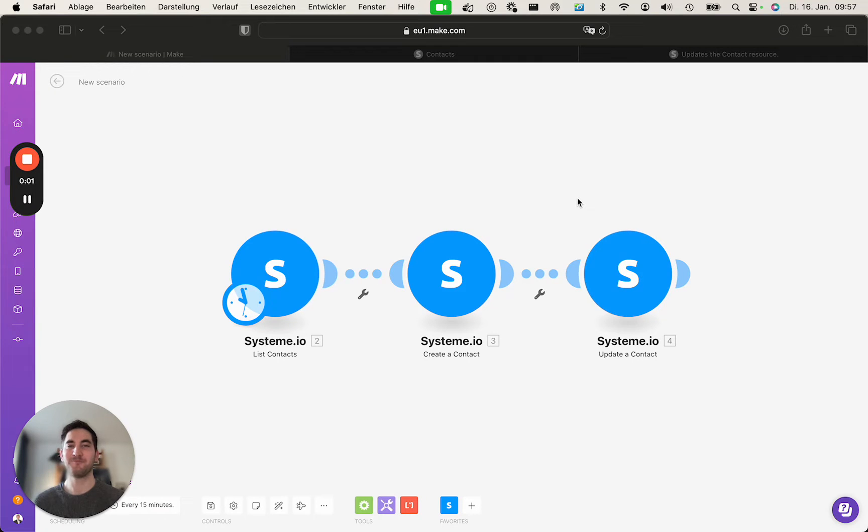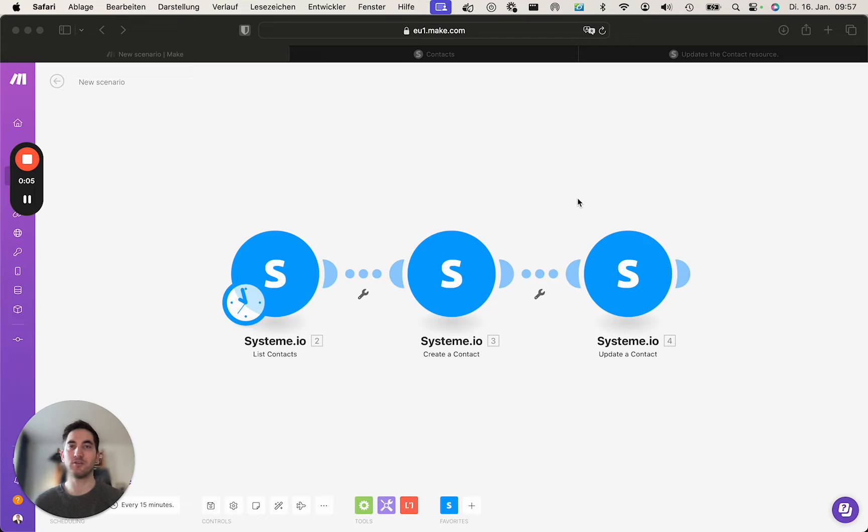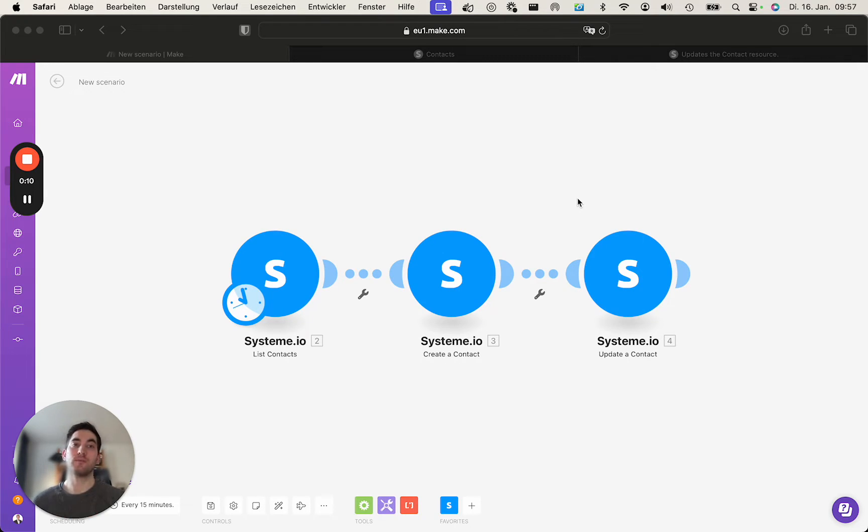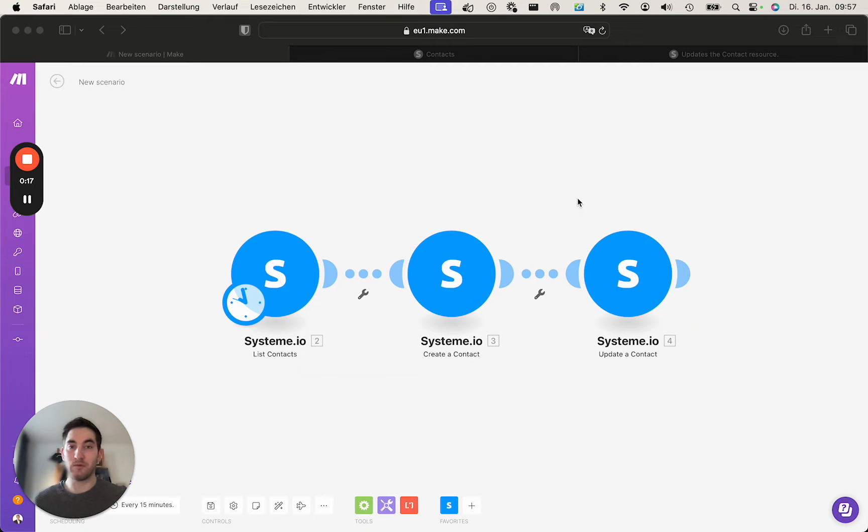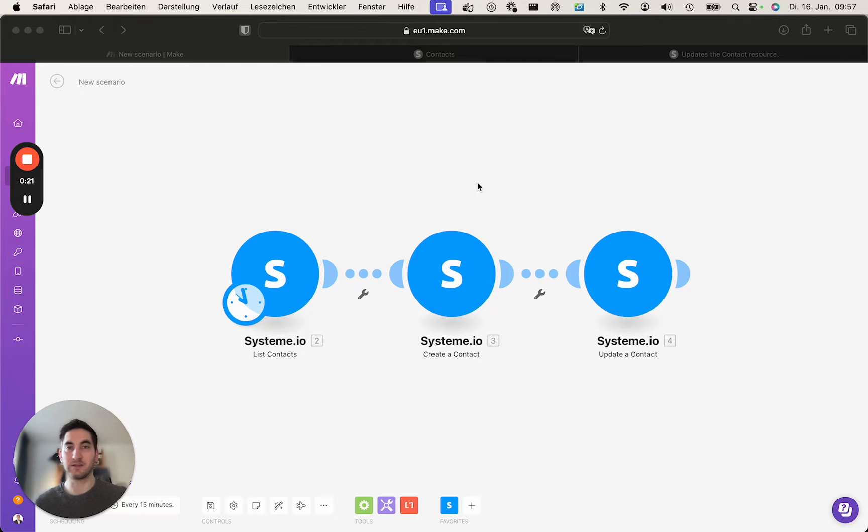Hi everyone, let's take a look at how to create and update a contact in system.io using make.com. We will do so by adding values for first name, last name, and all the other fields you may want to include while you create or update a contact.